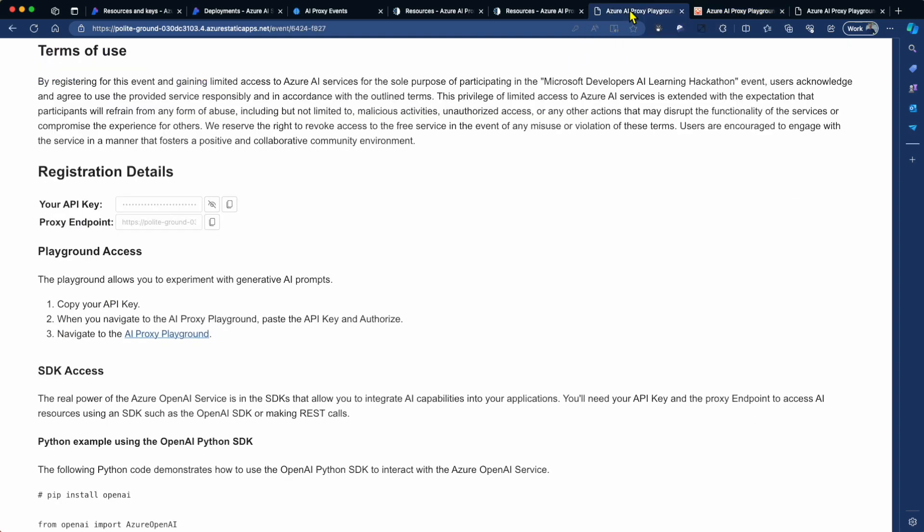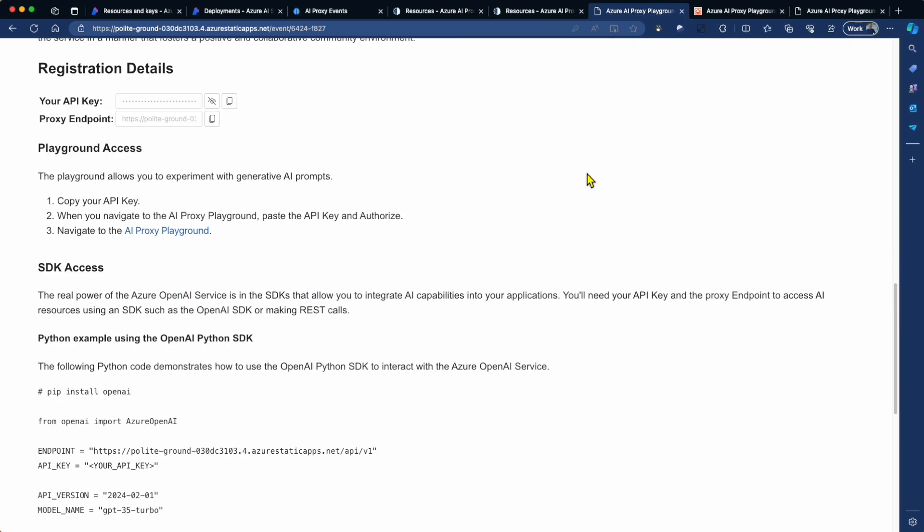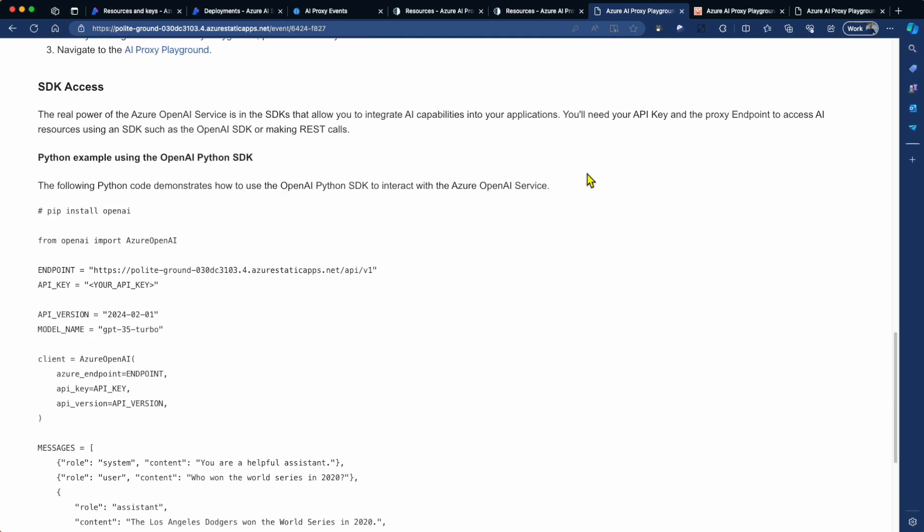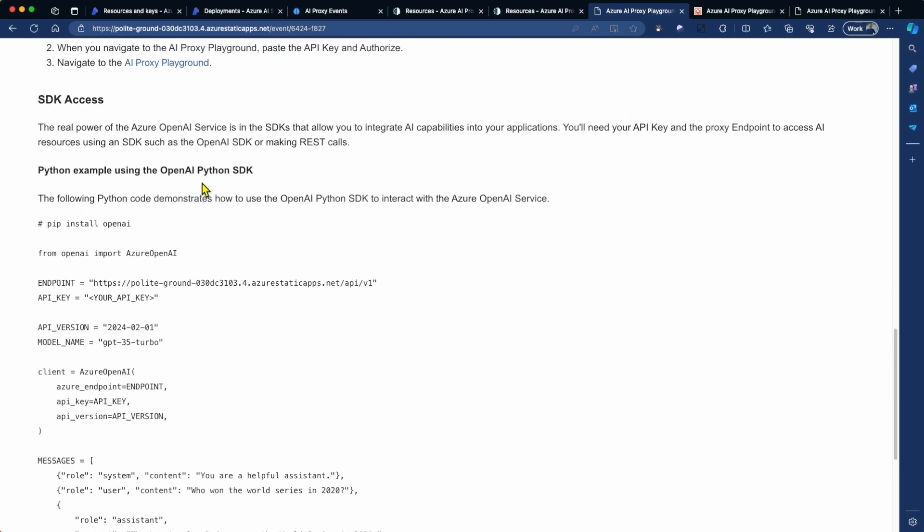And then as an end user, as an attendee, I can see that these are the models that have been assigned that I can use for the event. I'm going to go back to the attendee registration page and just scroll down a bit further. Now, if you're running a longer running hack, then developers will almost certainly want SDK access to the AI resources that you're hosting inside Azure that are accessible via the proxy.